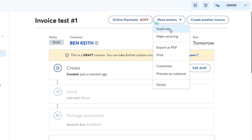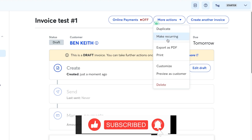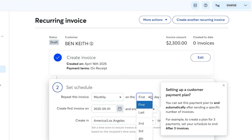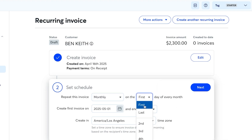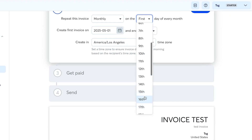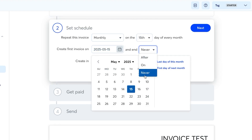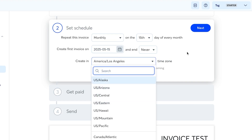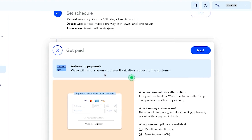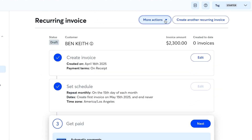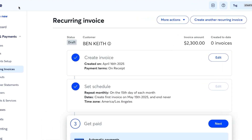From the invoice you can perform more actions like duplicating it or making it a recurring invoice. To set up a recurring invoice, choose a schedule — for example, the 15th of every month — set a start date, add a payment method, and the invoice will be sent automatically on that schedule.